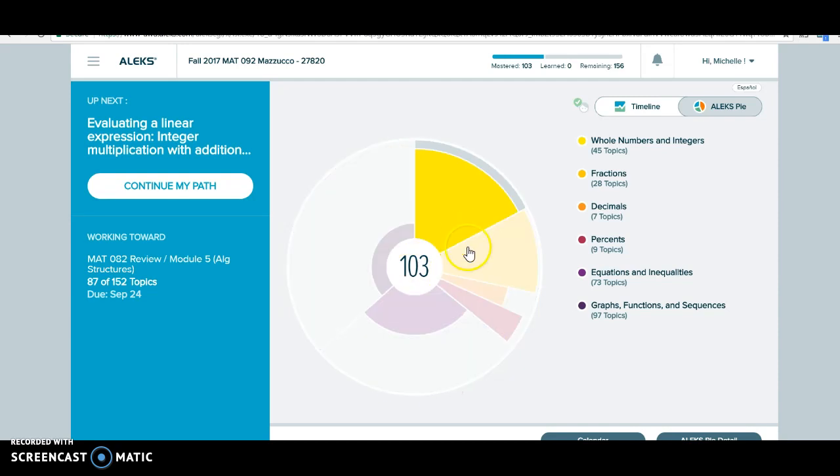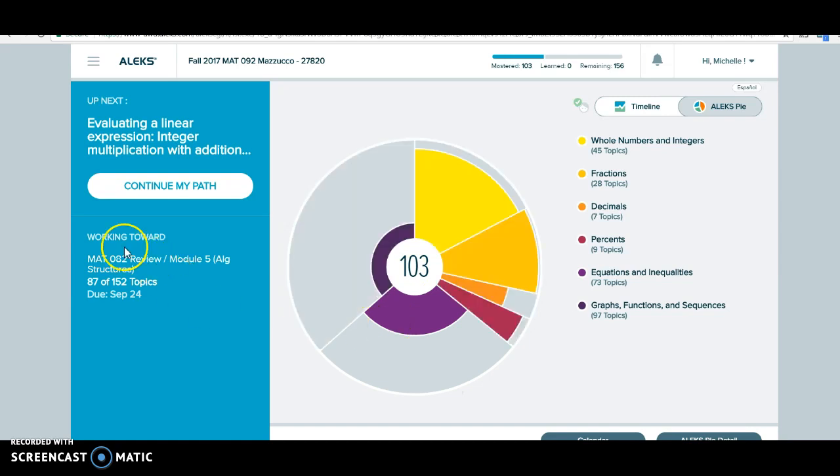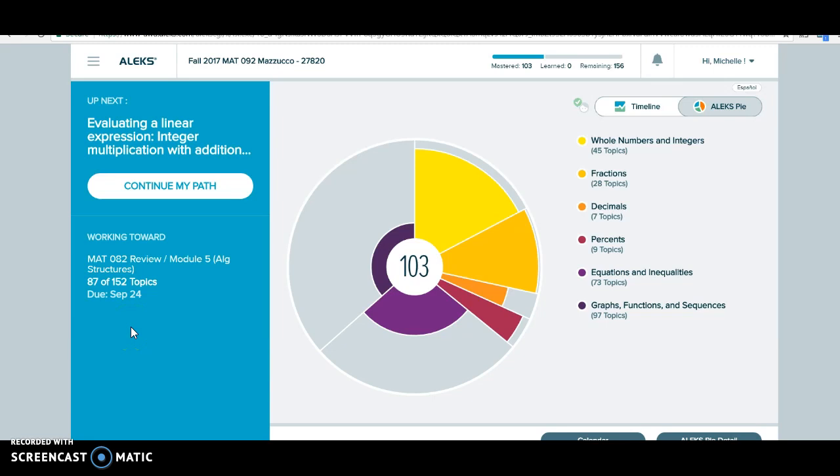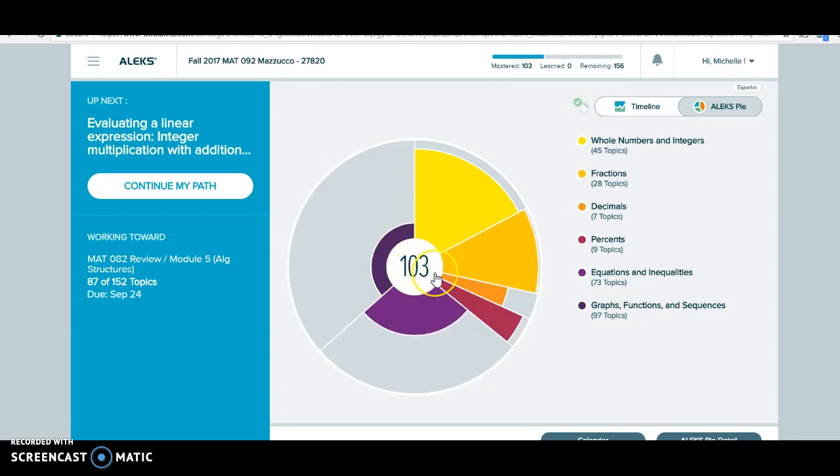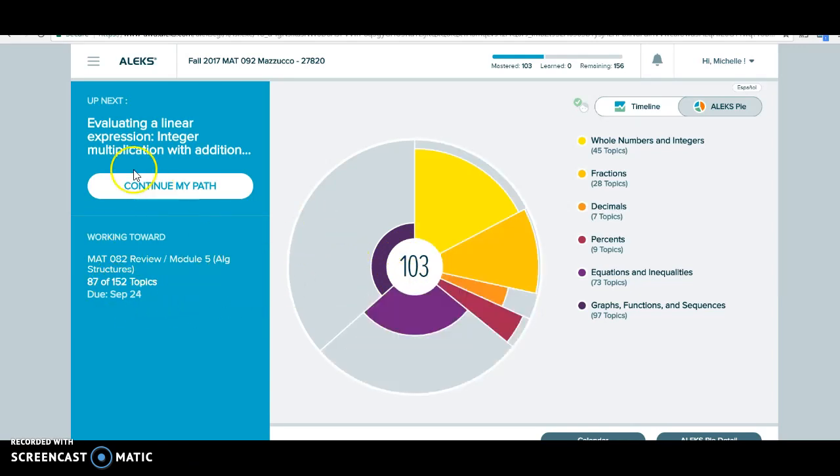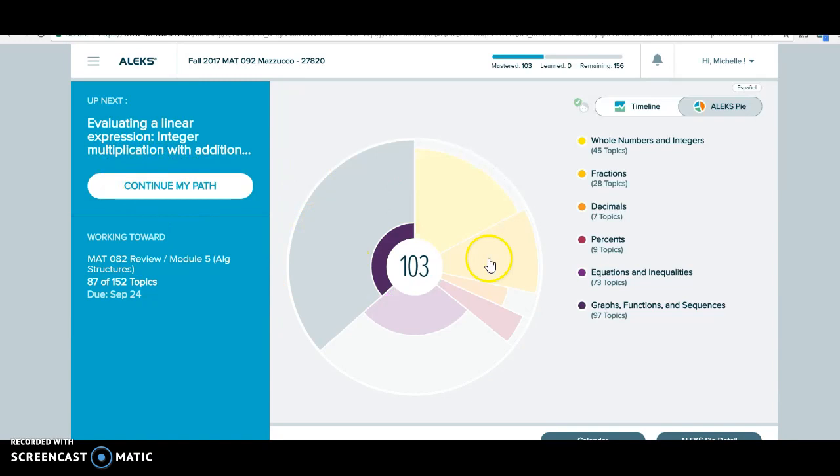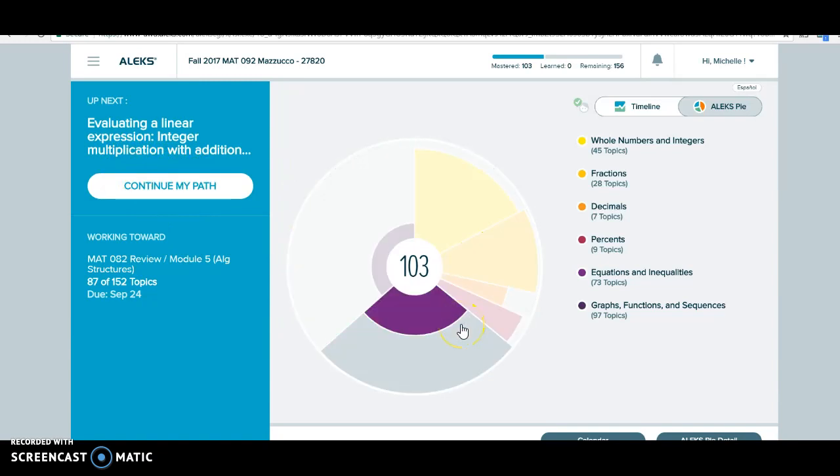Now this pie and this part right here is for extra credit. It's optional. At the end of this class, if this number right here is high enough, you can earn extra credit. Please refer to your syllabus for how high this number needs to be in order to earn extra credit. So we will not be using this continue my path or this pie as part of your homework grade. It will be extra credit for this class.